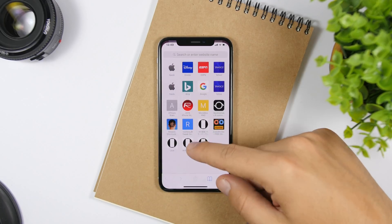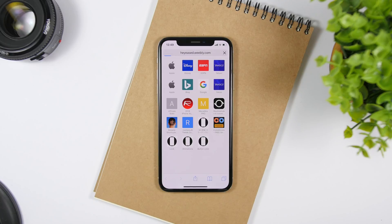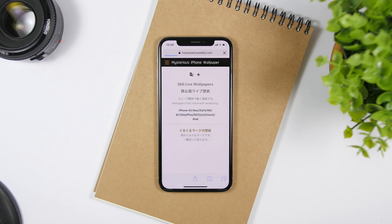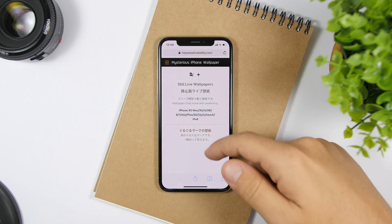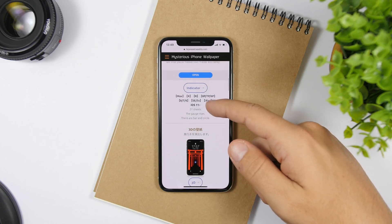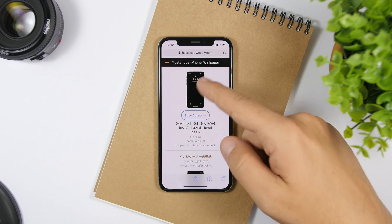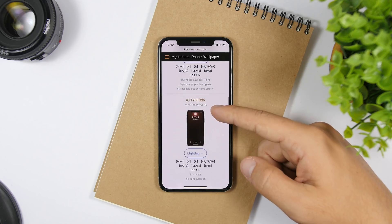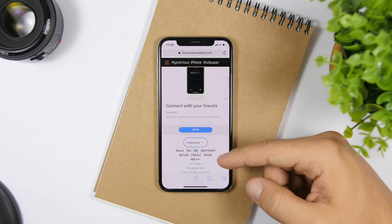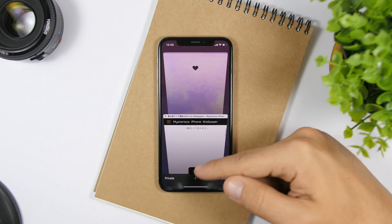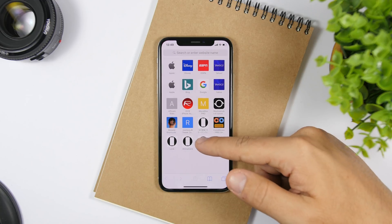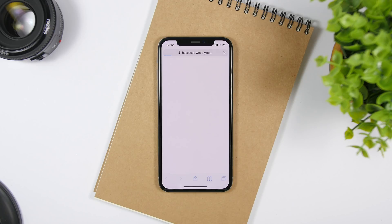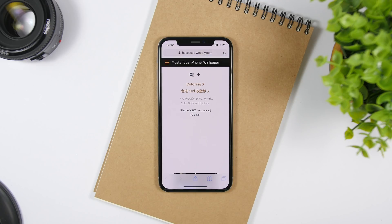Next, we also have the animations. Here you'll find different wallpapers that give you cool animations when you wake up the screen of your iPhone. If we swipe down right here, you can see a loading indicator, a fan, and different animations available.